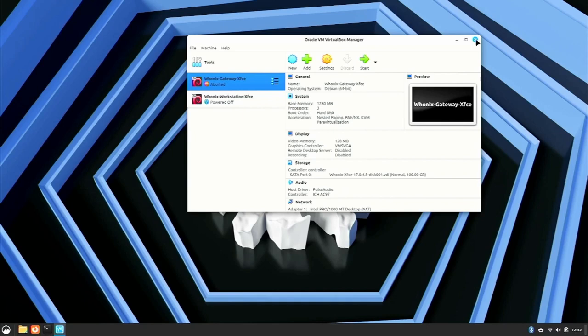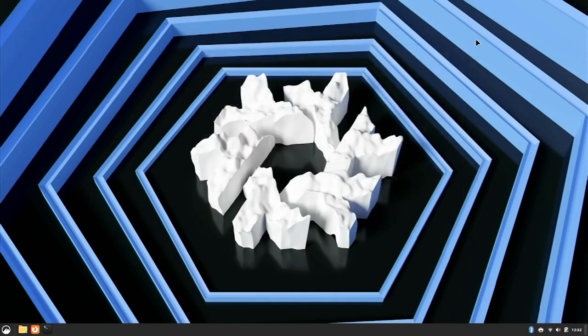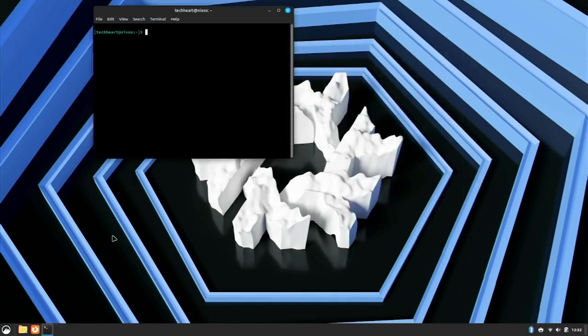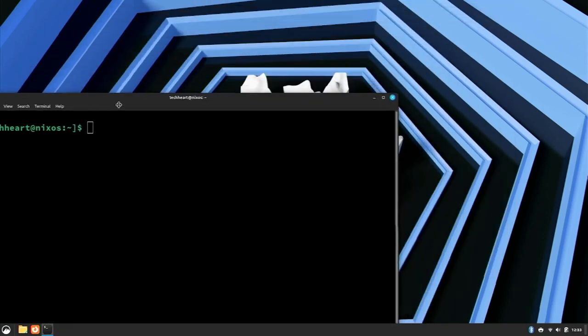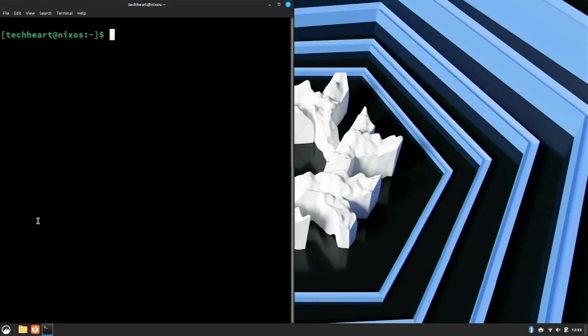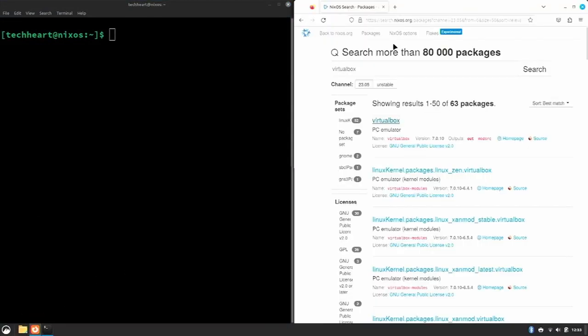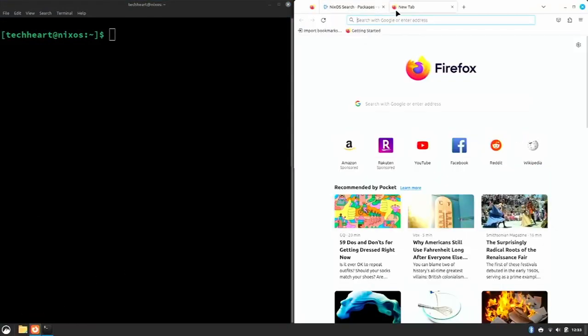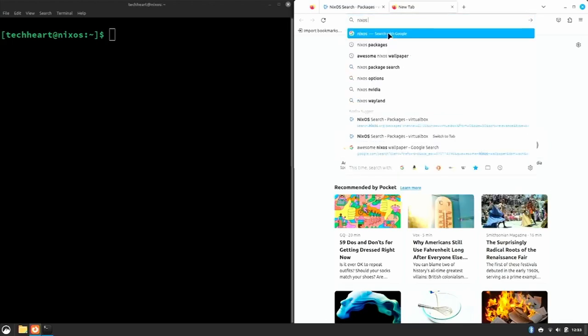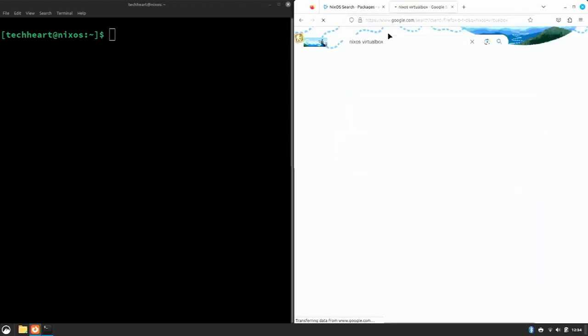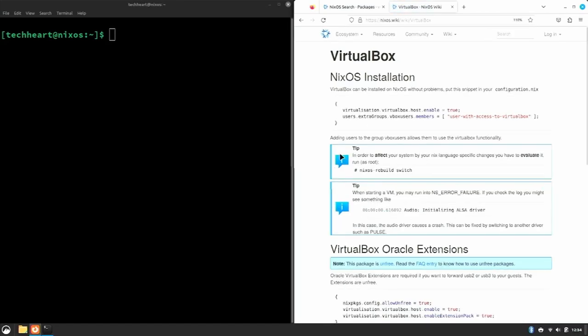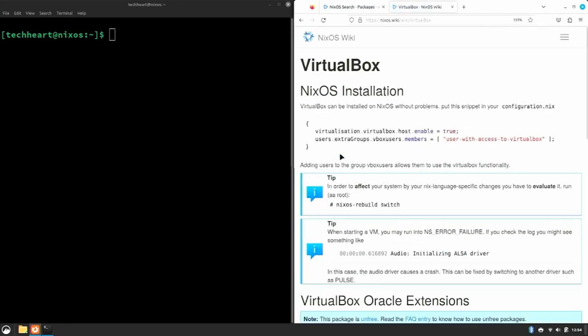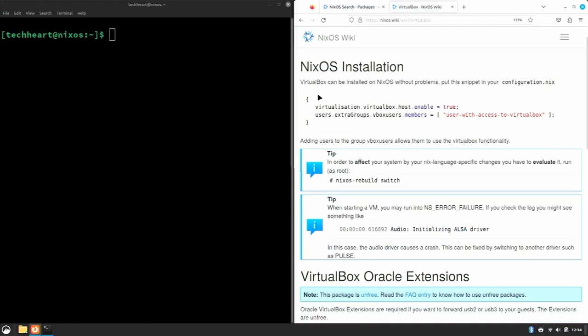I'll open up a terminal, make it big for you guys, put that over here, and I'll open up Firefox. So to see why VirtualBox needs extra setup, let's search NixOS VirtualBox and we'll open up the NixOS wiki. That's important, we want to be on the NixOS site.